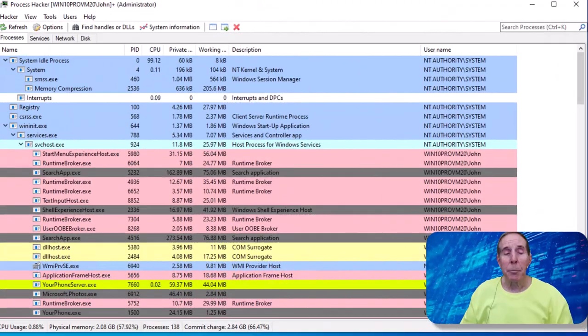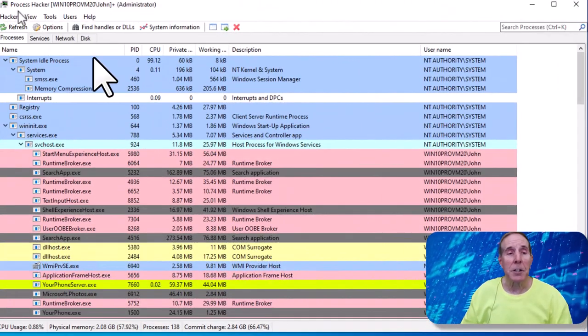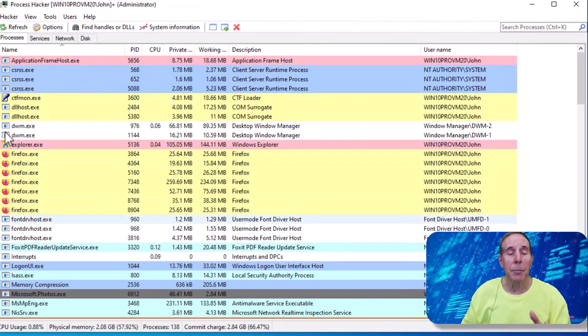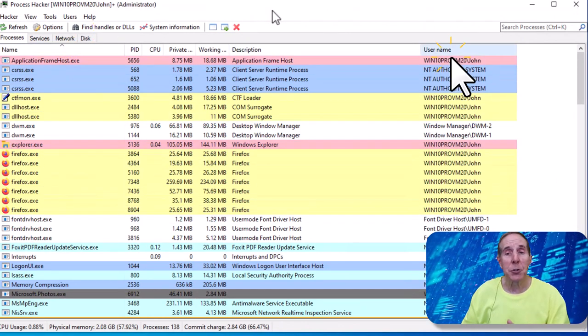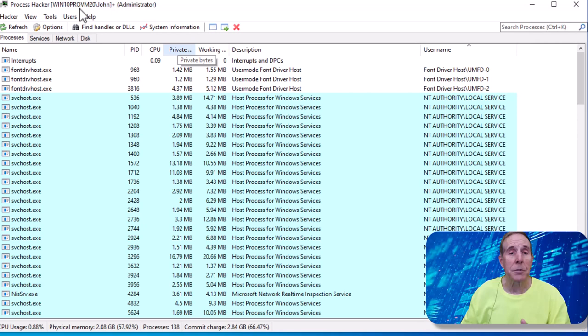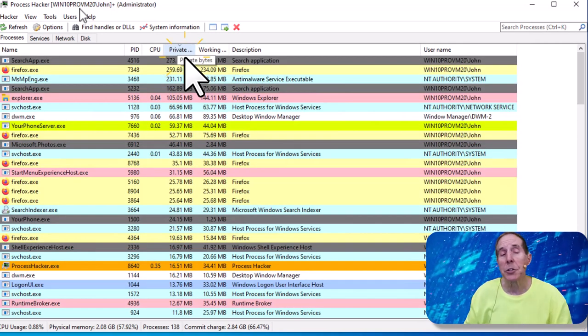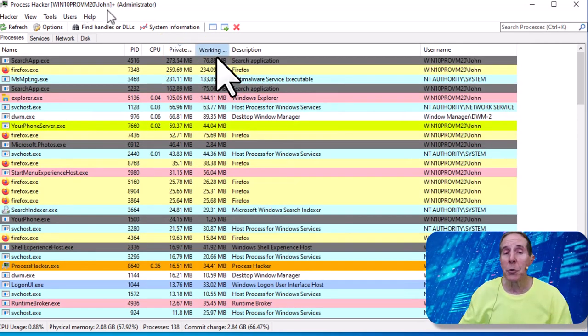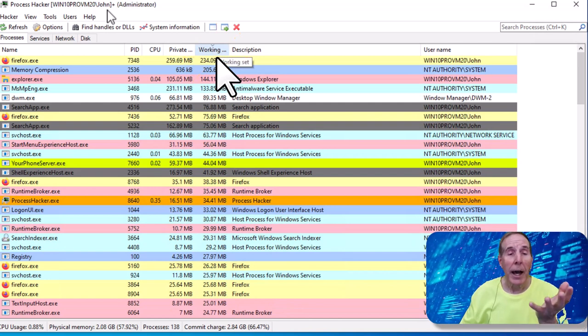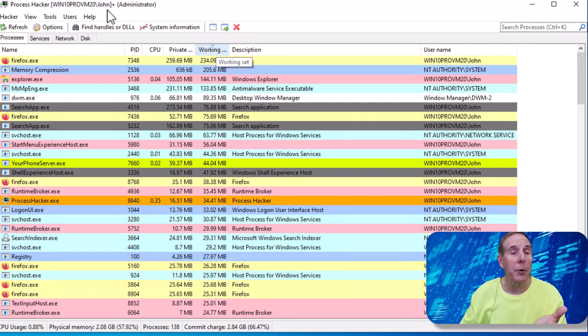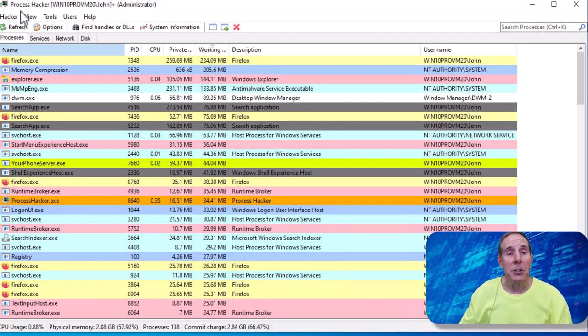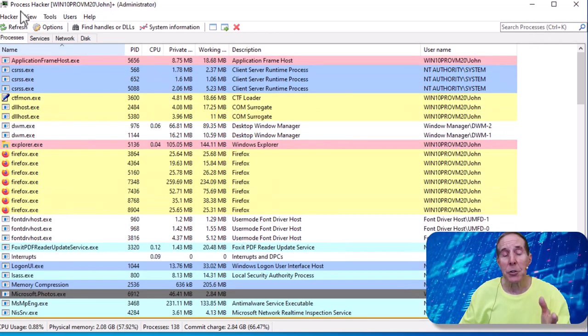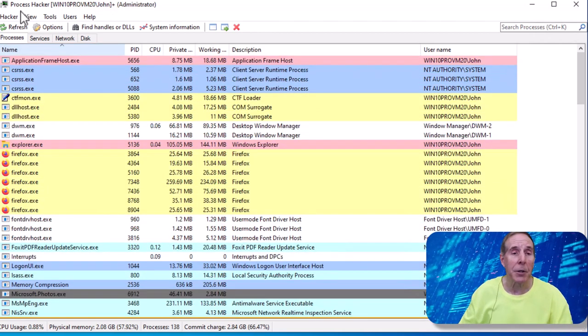Process Hacker's dashboard is very flexible. You can go to any column and click at the top and you can sort. So you can sort by username, you can sort by private bytes, which is your virtual memory, or you can sort by working set, which is how much physical memory that process is using. So you can go to any column, sort just by clicking the top of the column.